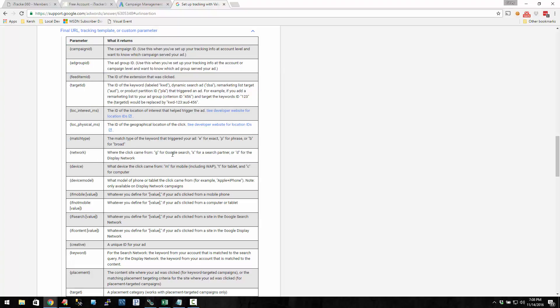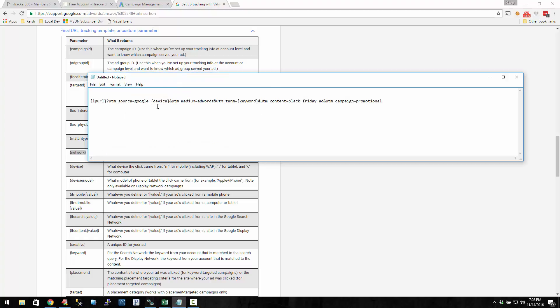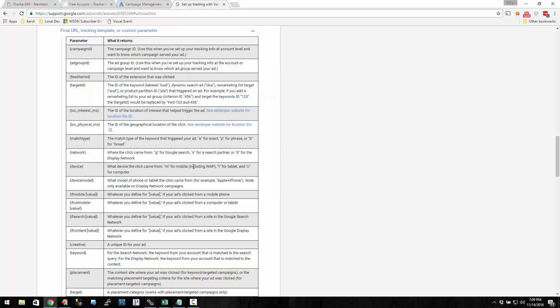If you want to know the network, you could use this network parameter. So for the medium, instead of doing AdWords, you could do AdWords underscore network. This way you know whether it's G for Google search or whatever.